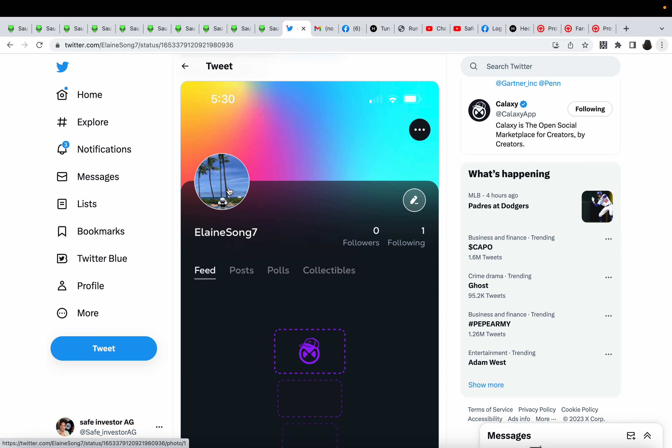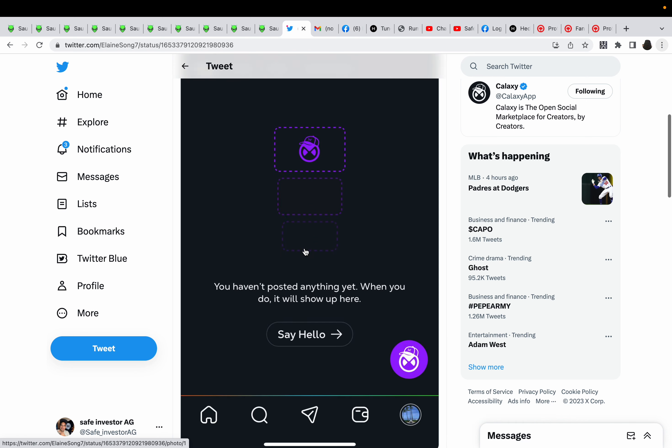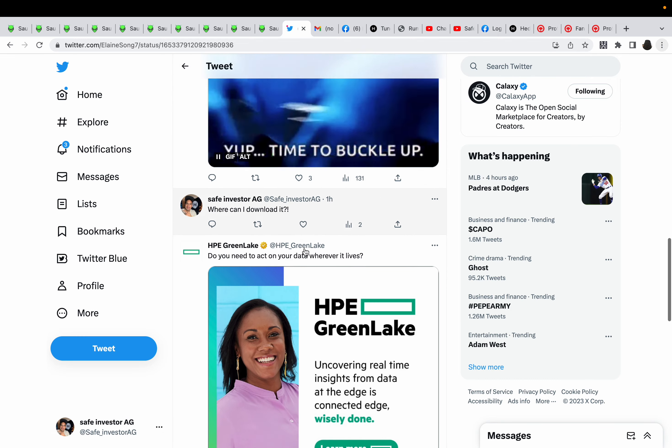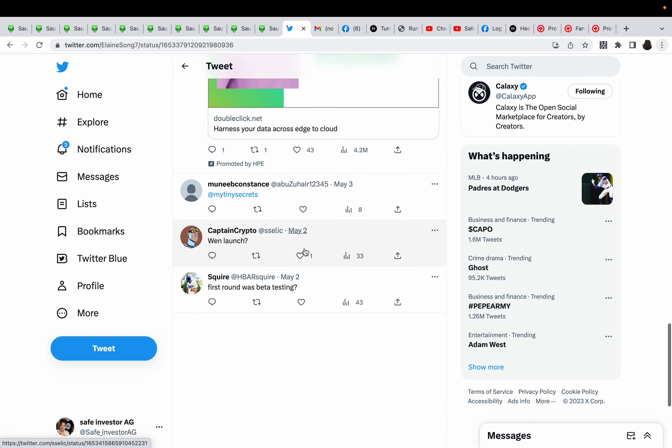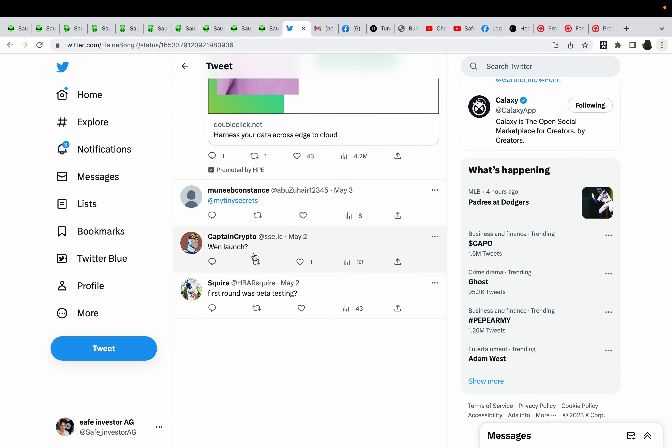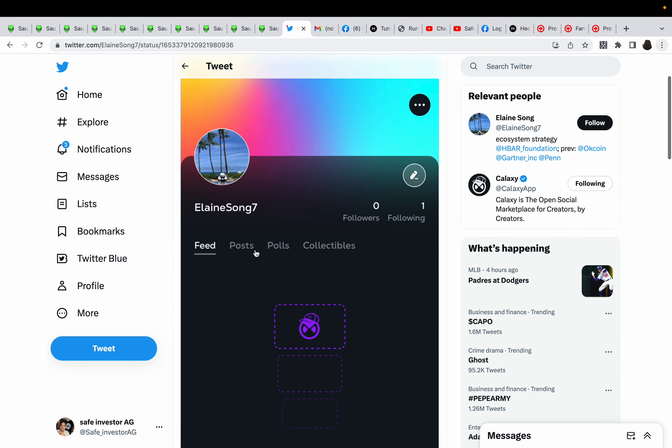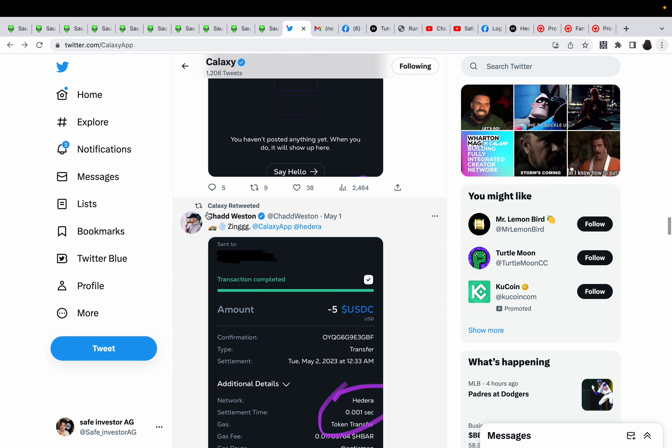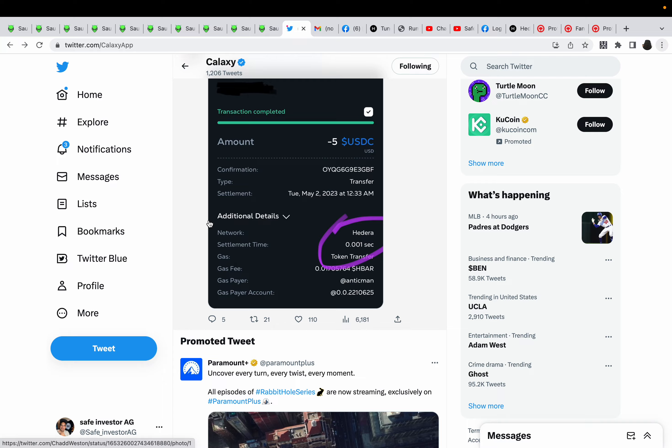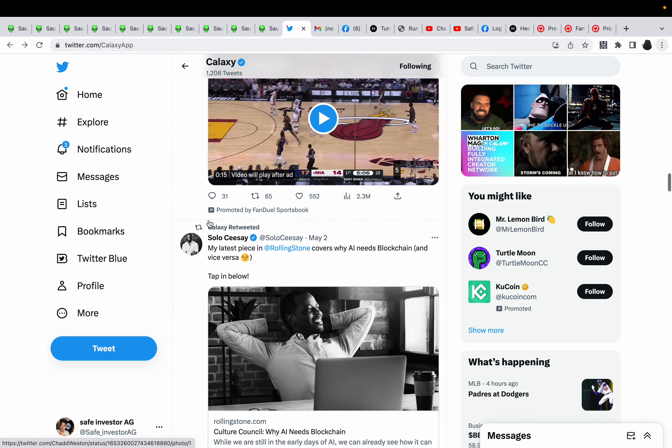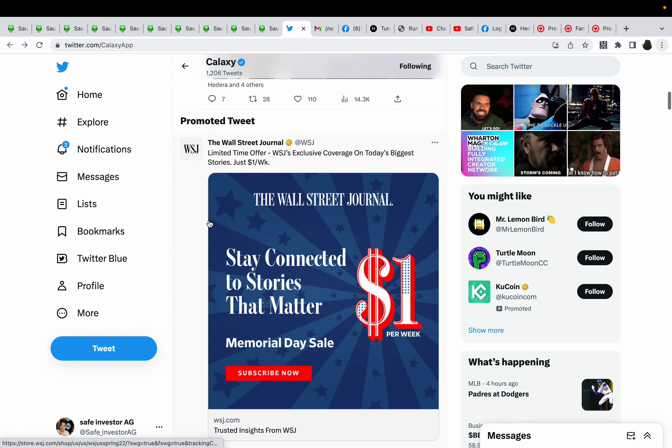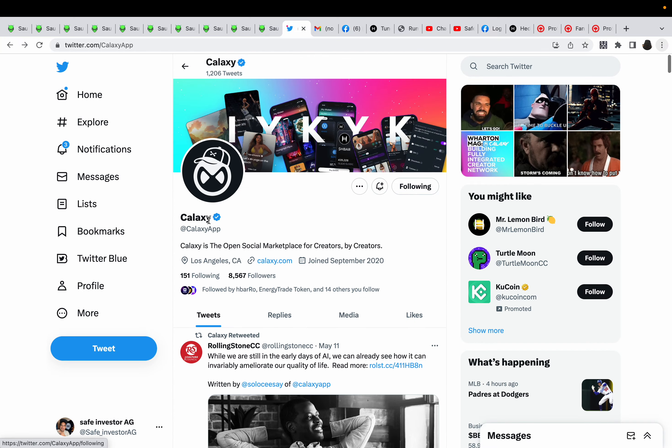You see what I mean? This is like the next MySpace or something. So everyone's wondering when does the launch? We all want to know. Galaxy, come on man, come on.